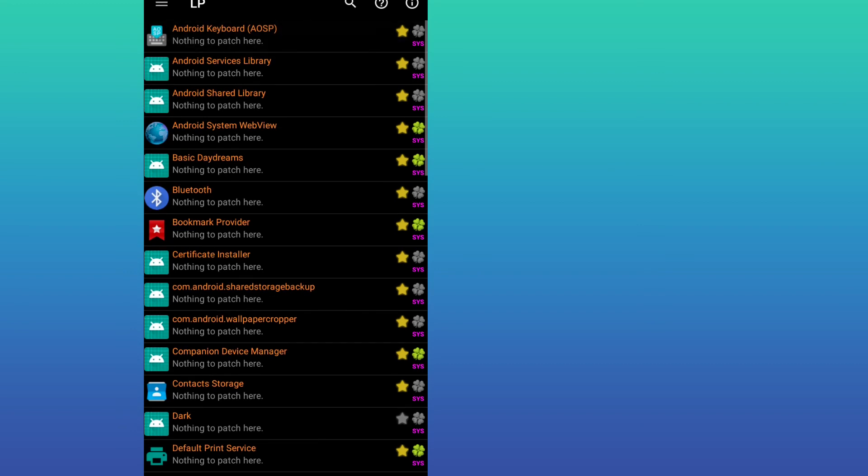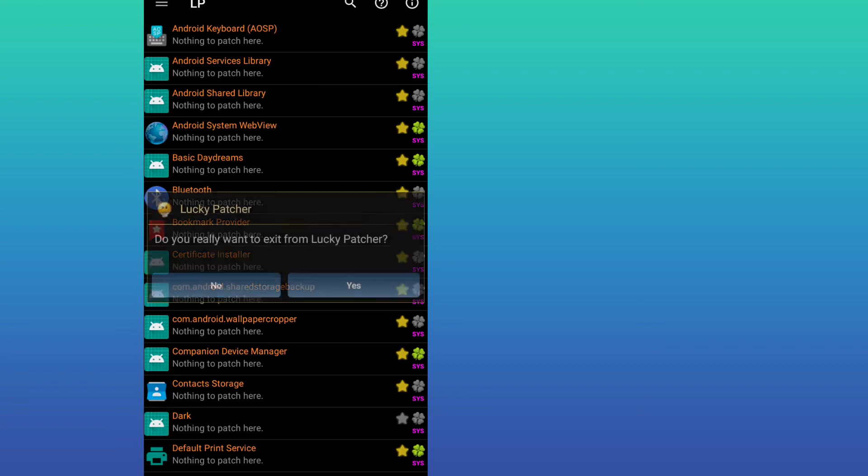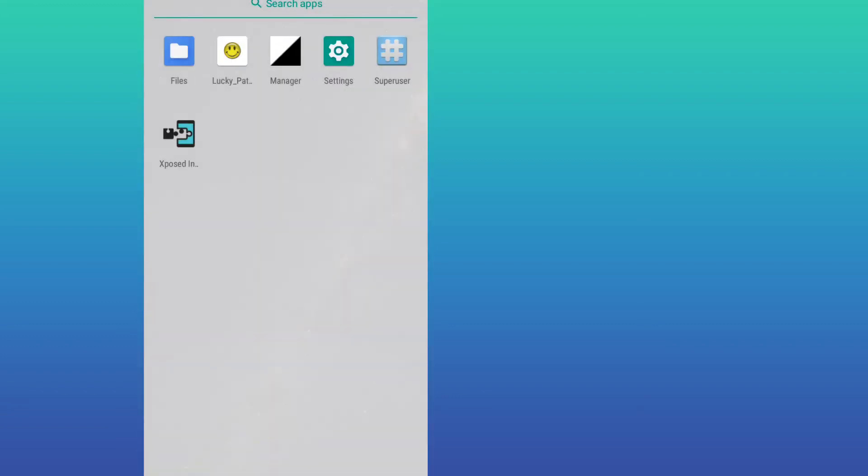Once you did that, guys, you can use any application with root on this new Toy application that can root your device without PC and without TWRP. This was today's video and I hope you liked it.